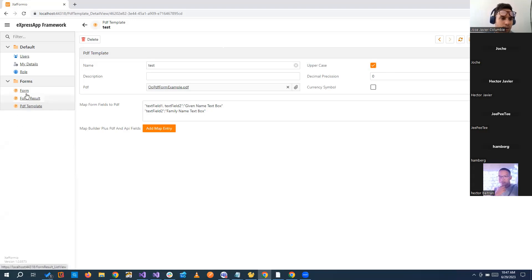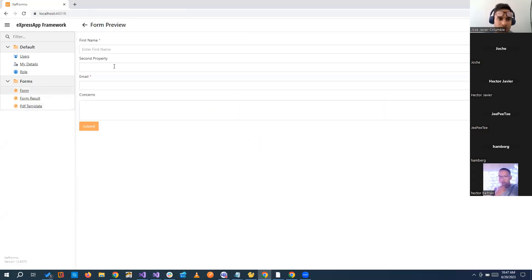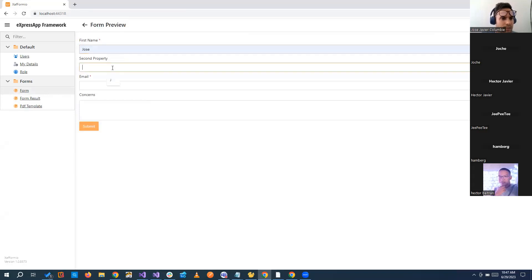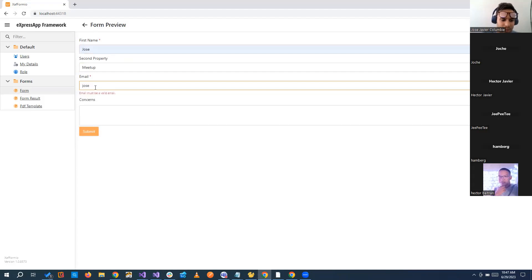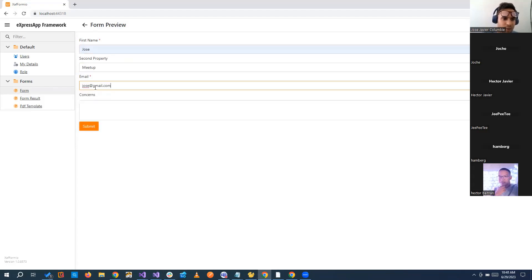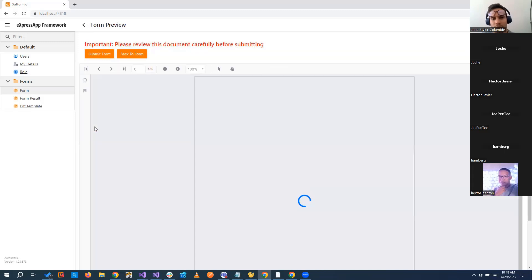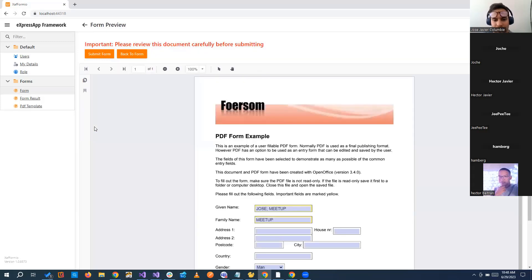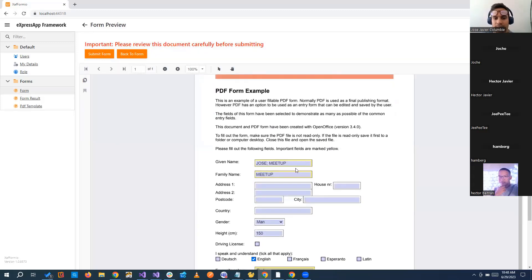And now if we go to the form and we go to the contact form, let's say that we put here Jose, second property made up. Email is required, so we're not going to be able to submit until we got an email and there is validation for the email and so on. Then if we click submit, we are able to jump to the PDF and the fields that we wanted, that we just filled on the form, are going to be there.